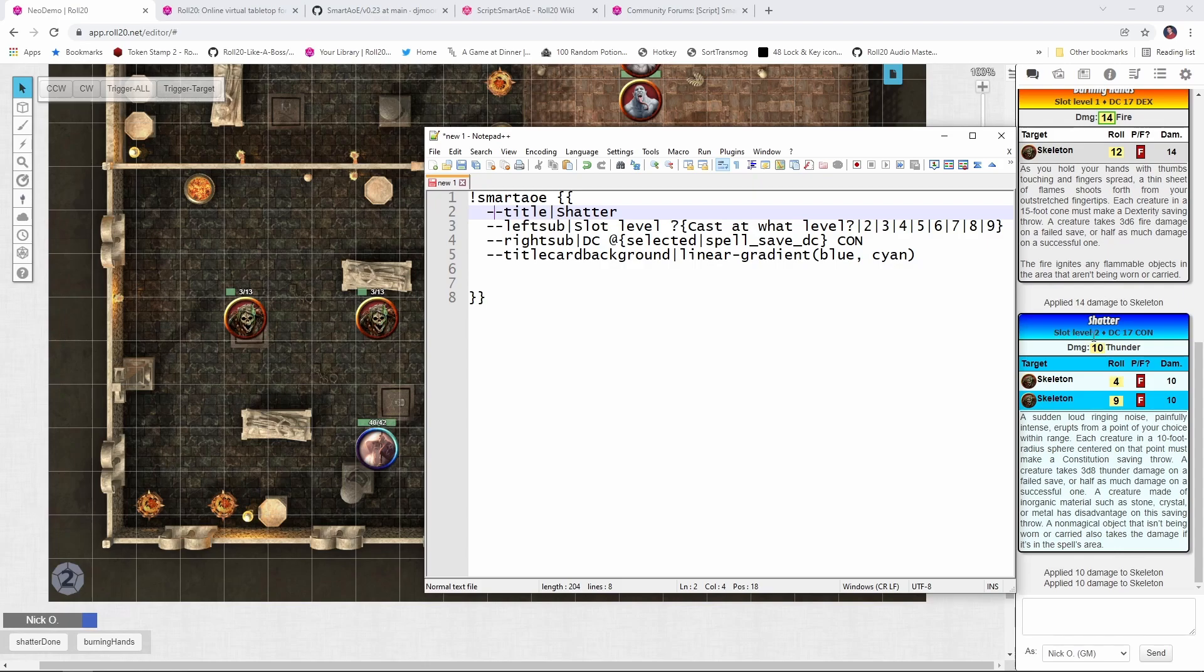The right sub, DC, is the selected tokens, spell save DC, constitution save specifically, which you see right here, DC17Con.